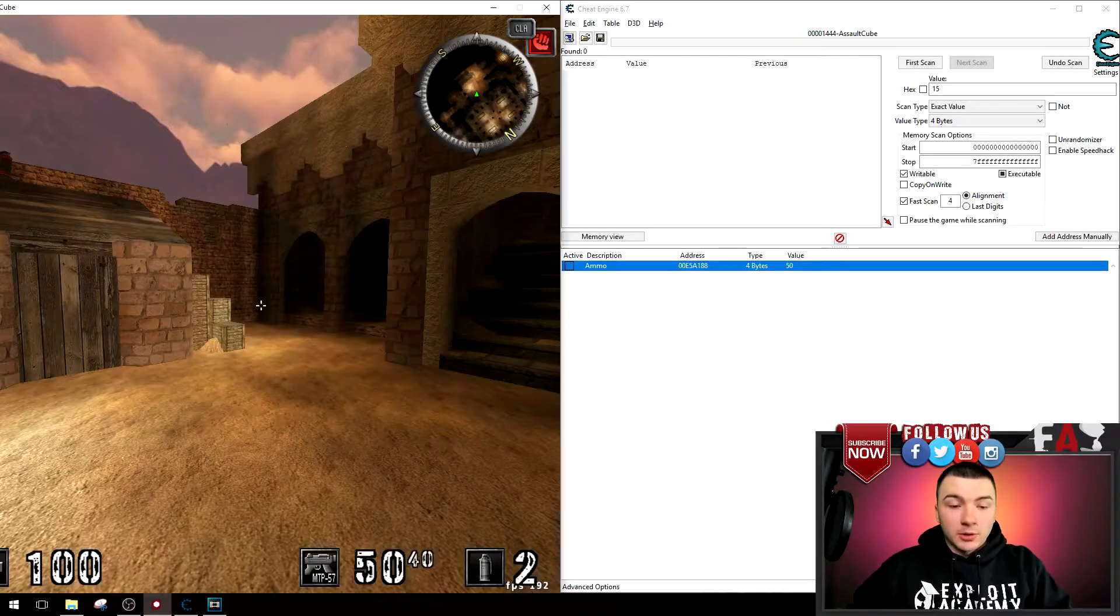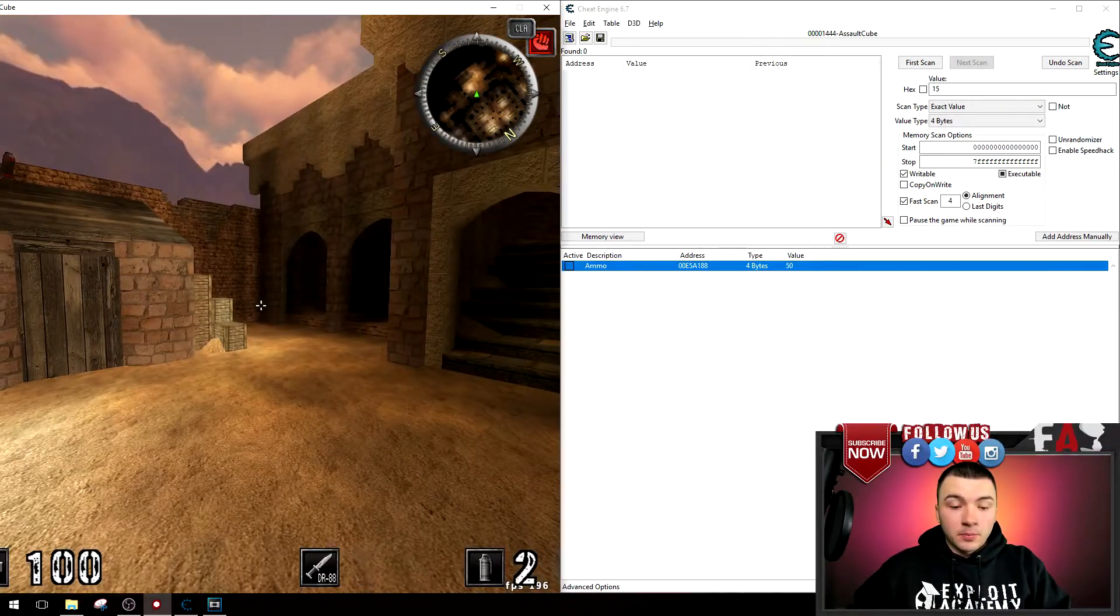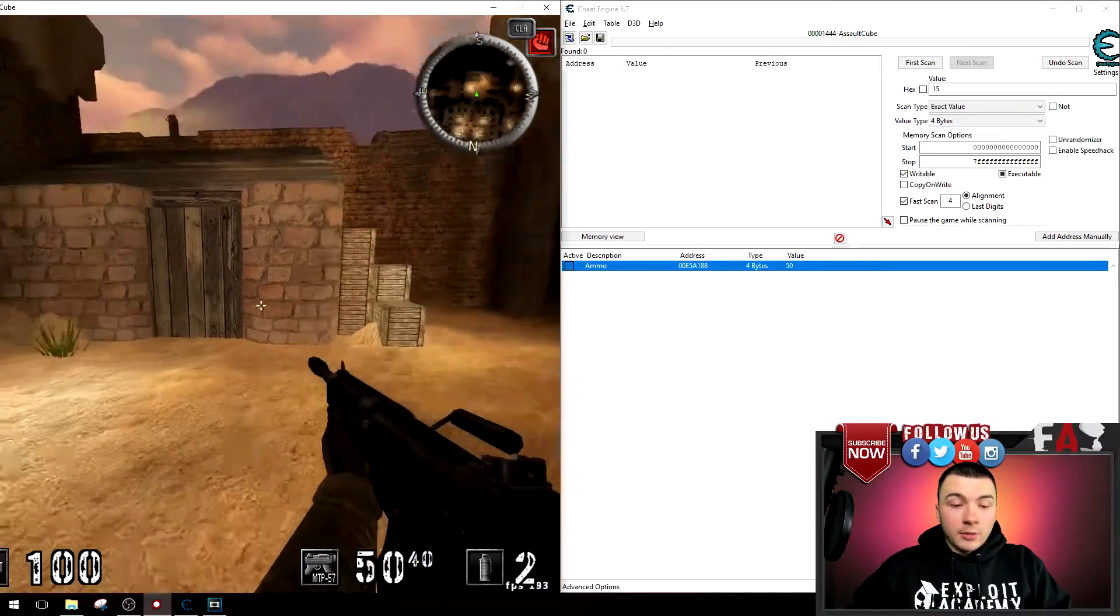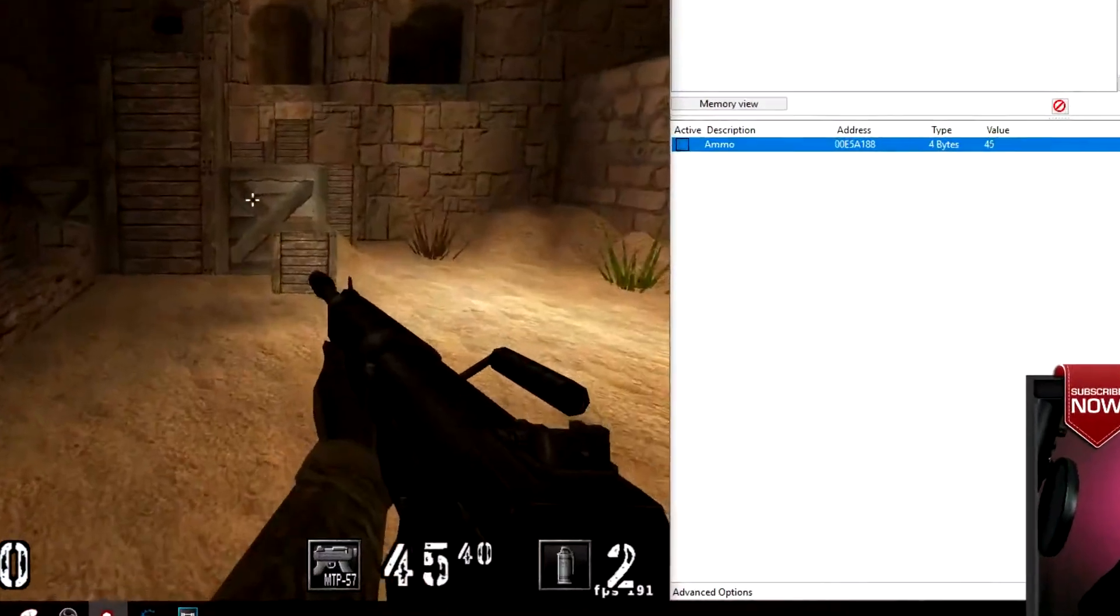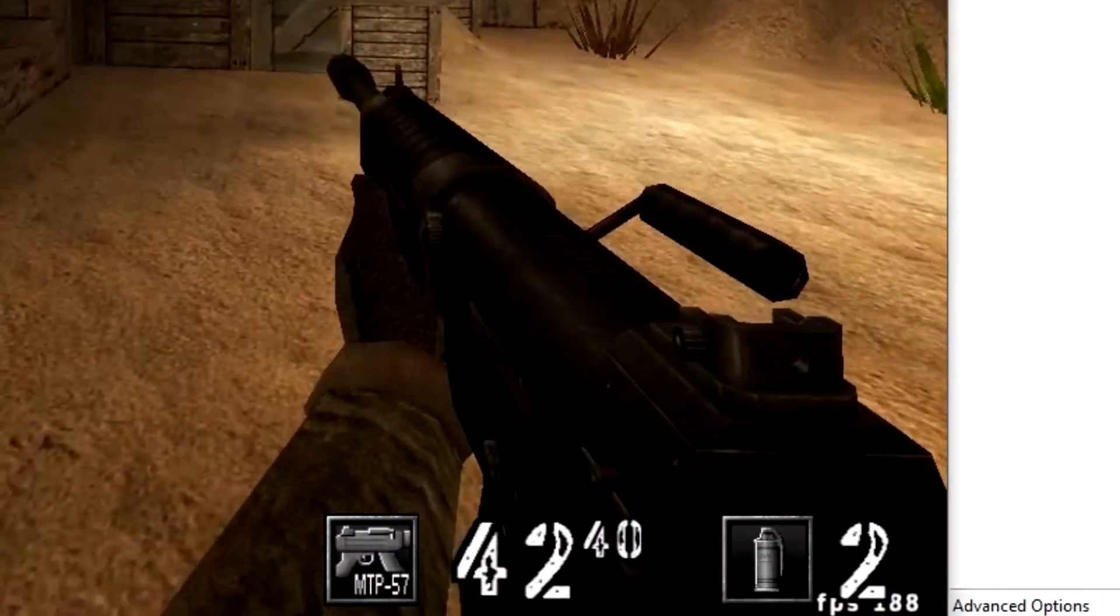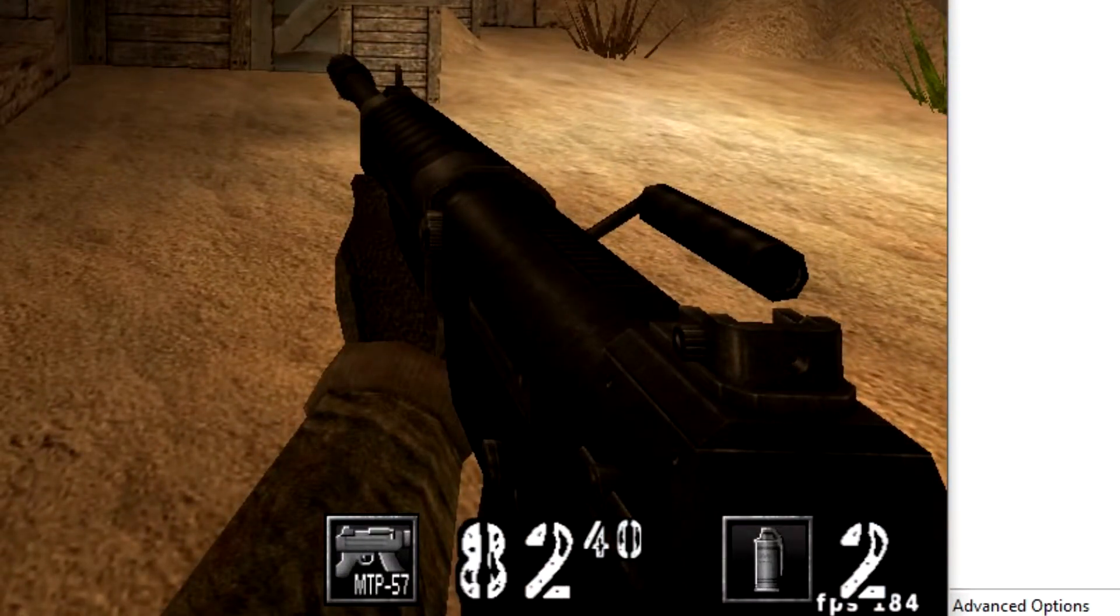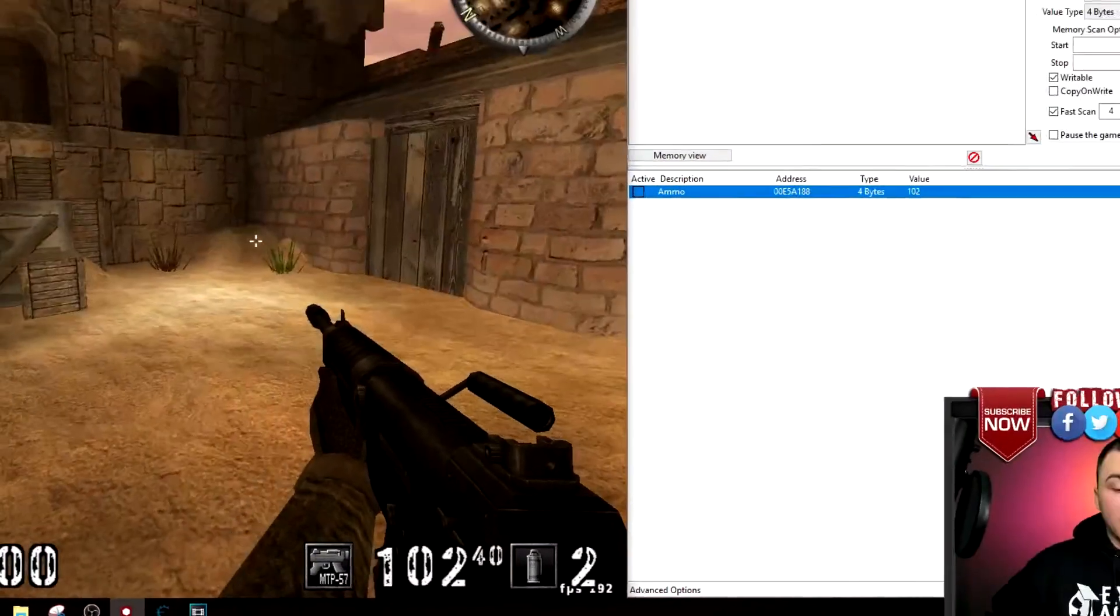So now if I go into the Assault Cube, every time I press 5, you can see my ammo is going up by 10.